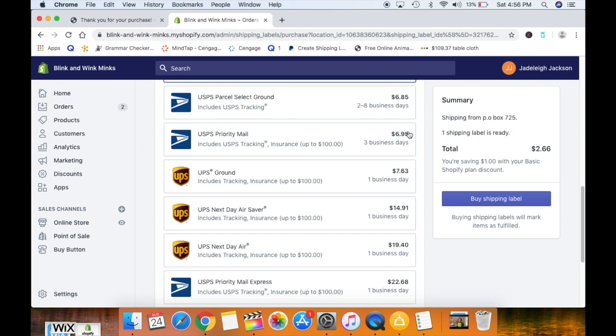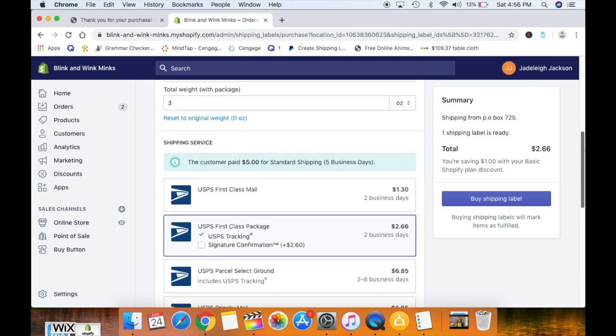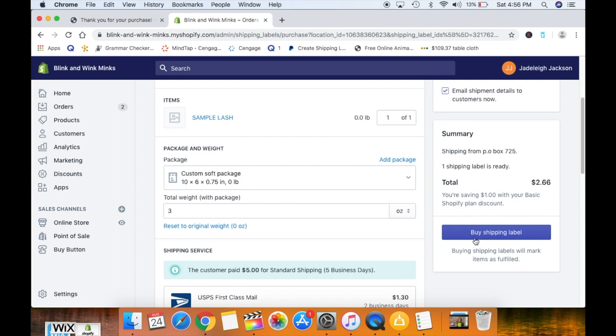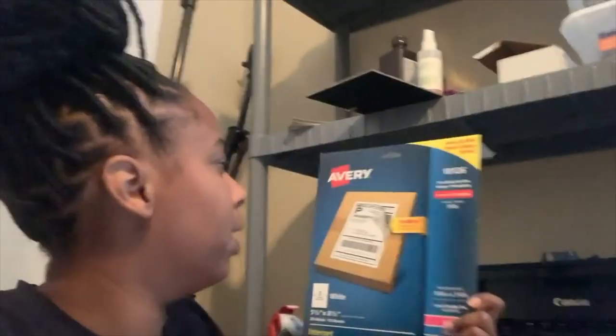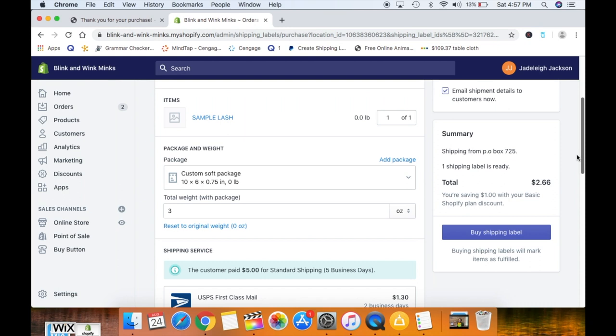I also have other shipping options — Priority Mail, which would have cost the customer six ninety-five, and Priority Mail Express and UPS. I can pick whatever shipment type I want based on how my shipping services are set up. I would essentially click 'Buy Shipping Label.' Once you click that button it downloads the shipping label, you print it, put it on your package, take it to the post office, and get a receipt. It already comes with a tracking number, so everything updates automatically and your customer gets a fulfillment notification with tracking.